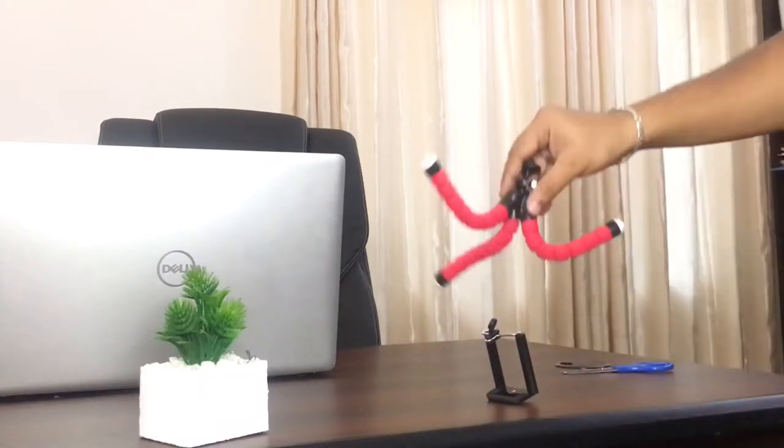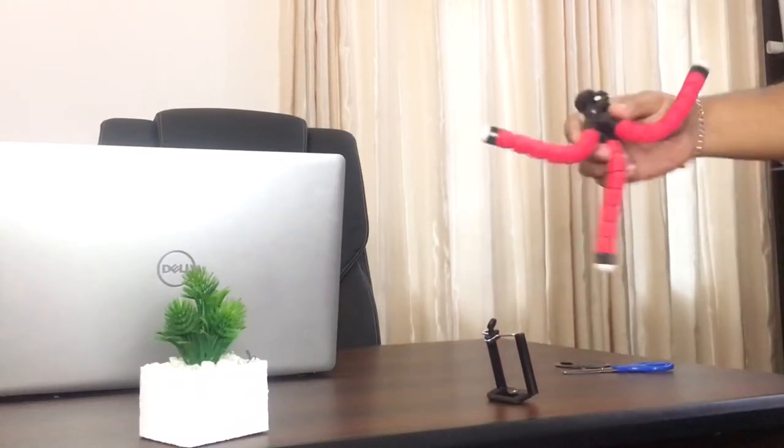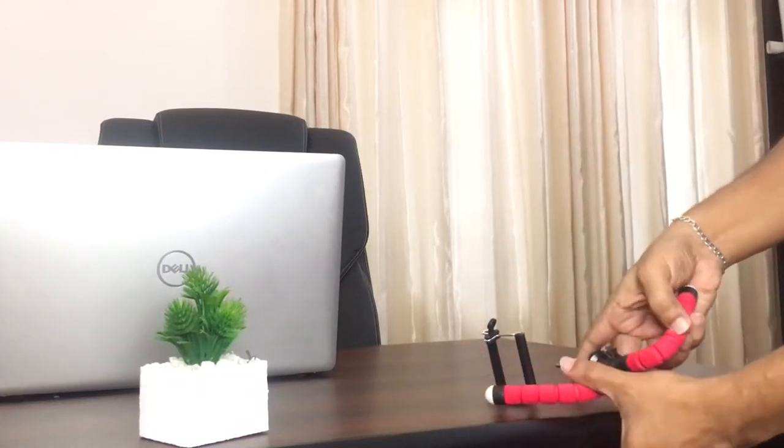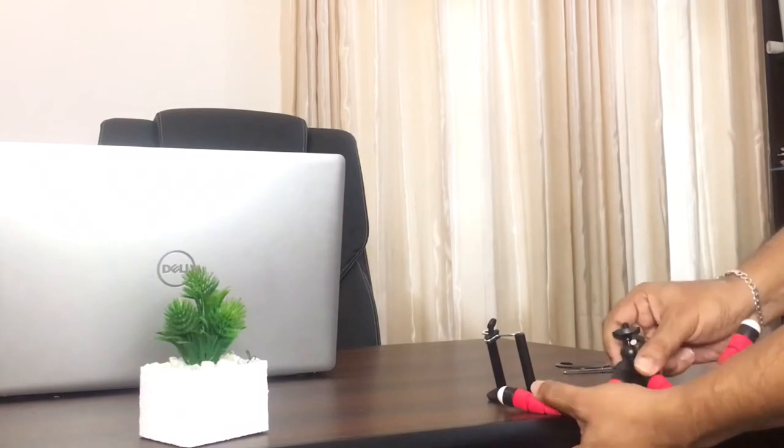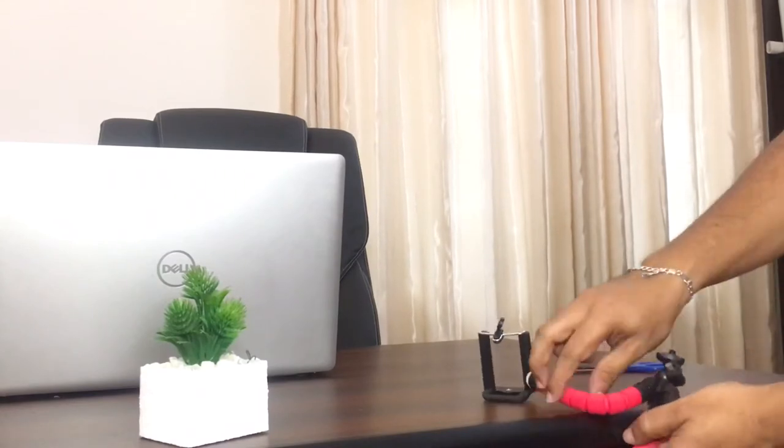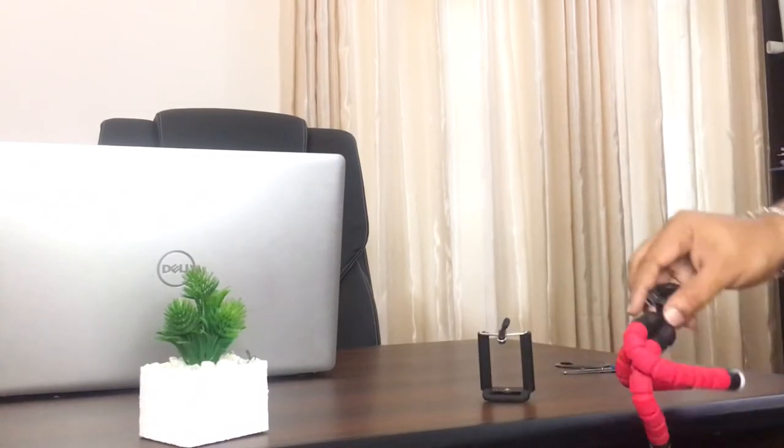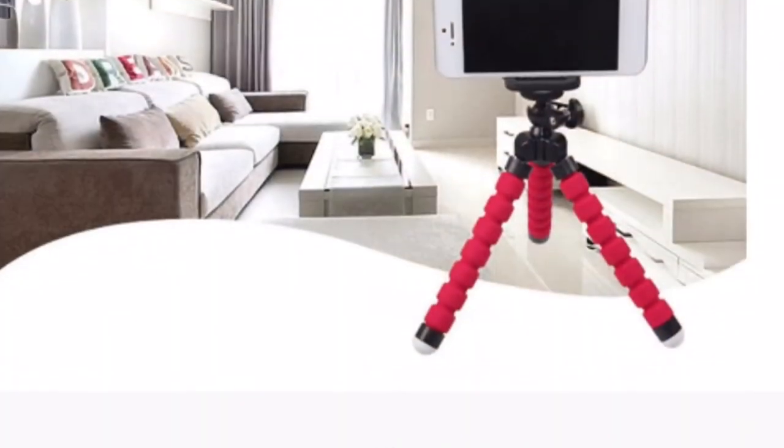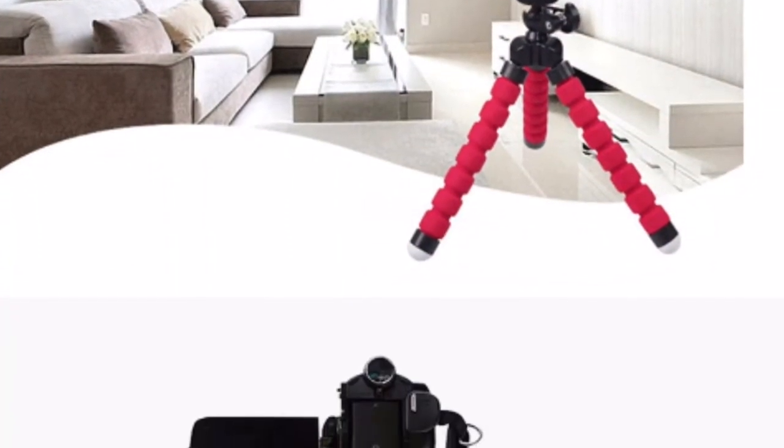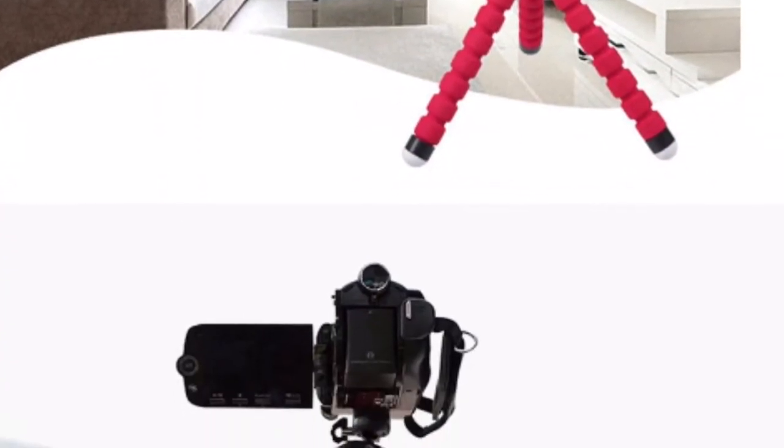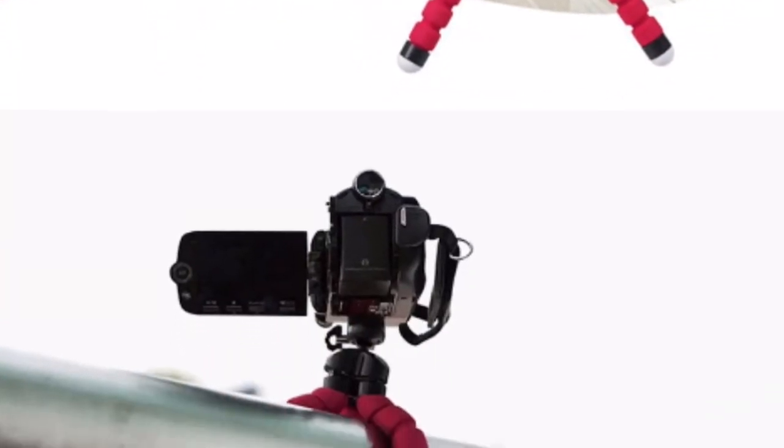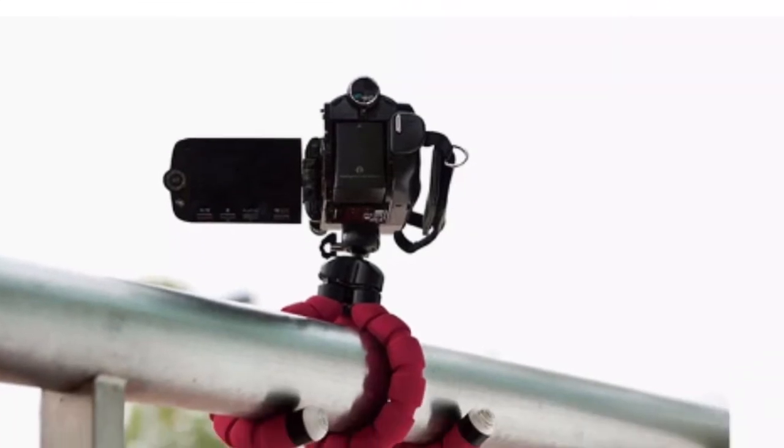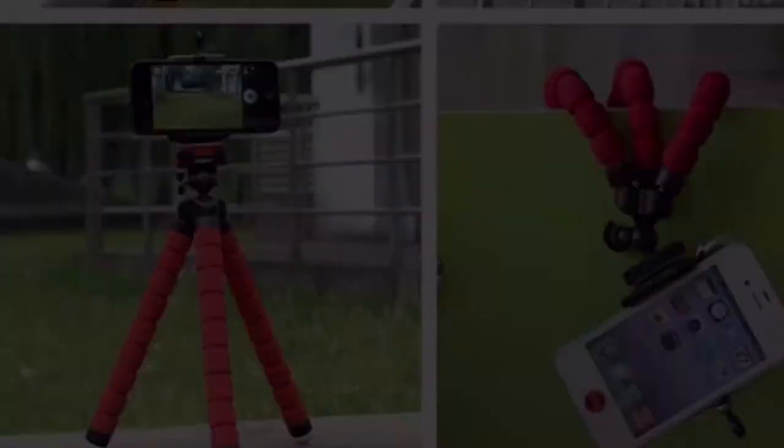What's up everyone, thank you for clicking on this video and welcome to this smartphone mini tripod unboxing and quick review video. This mini pod has flexible legs so you can use it to place not only on a table